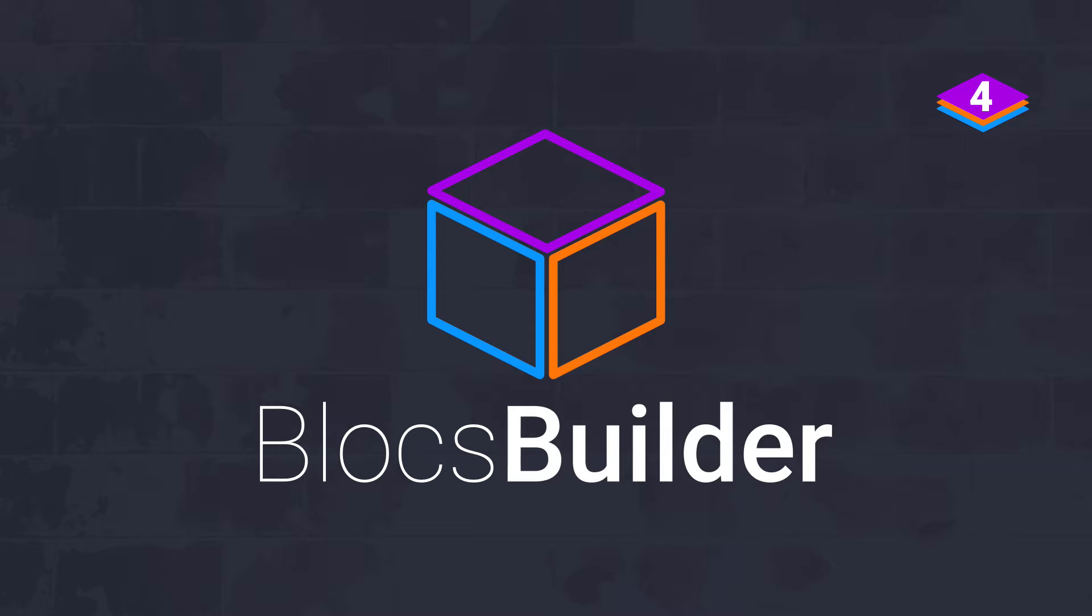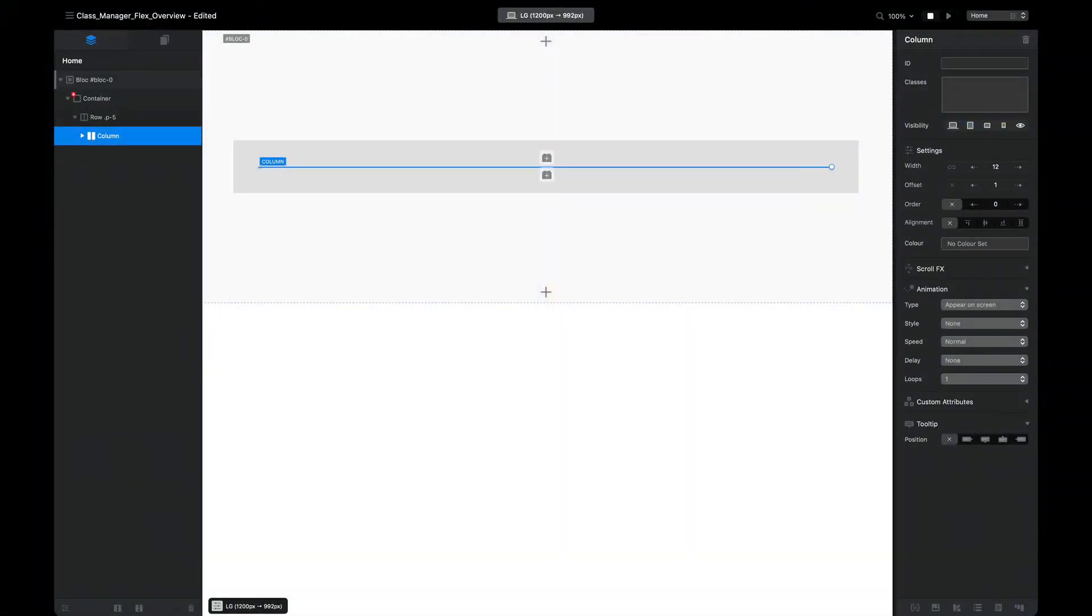Hey everyone, it's Pete here from Blocks Builder. With the recent release of Blocks version 4, we have a bunch of new features available for us to explore and build with. One of those new features is found in the class manager and it's the flex tools. So in today's video we're going to be looking at flex, a bit of an overview.